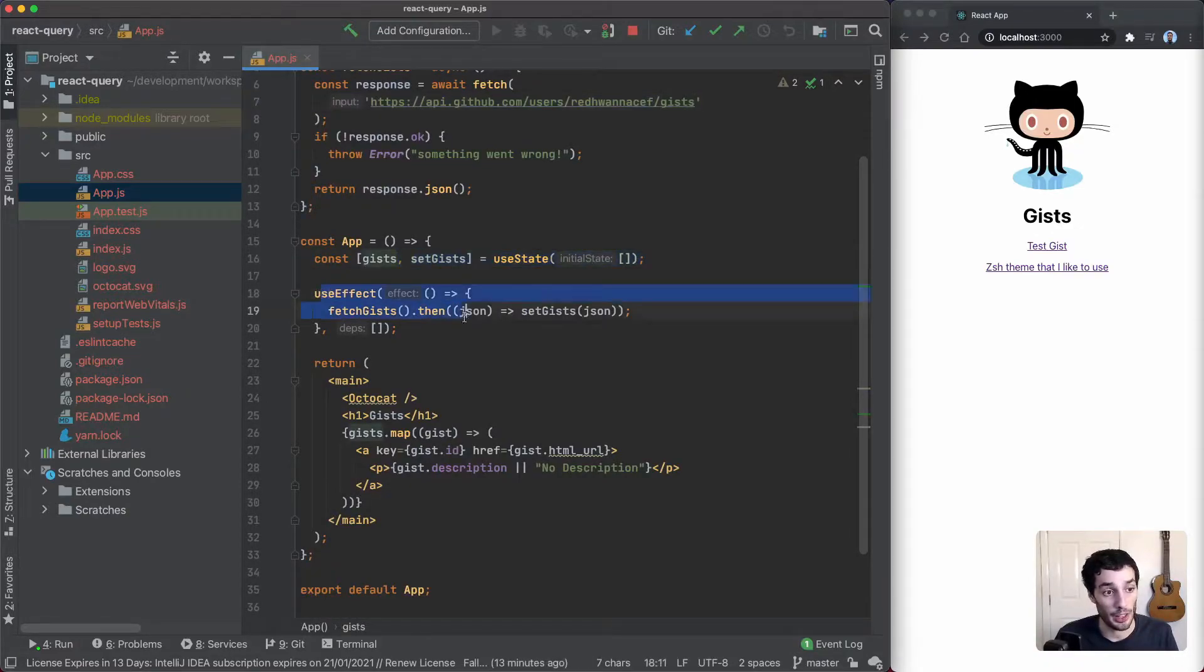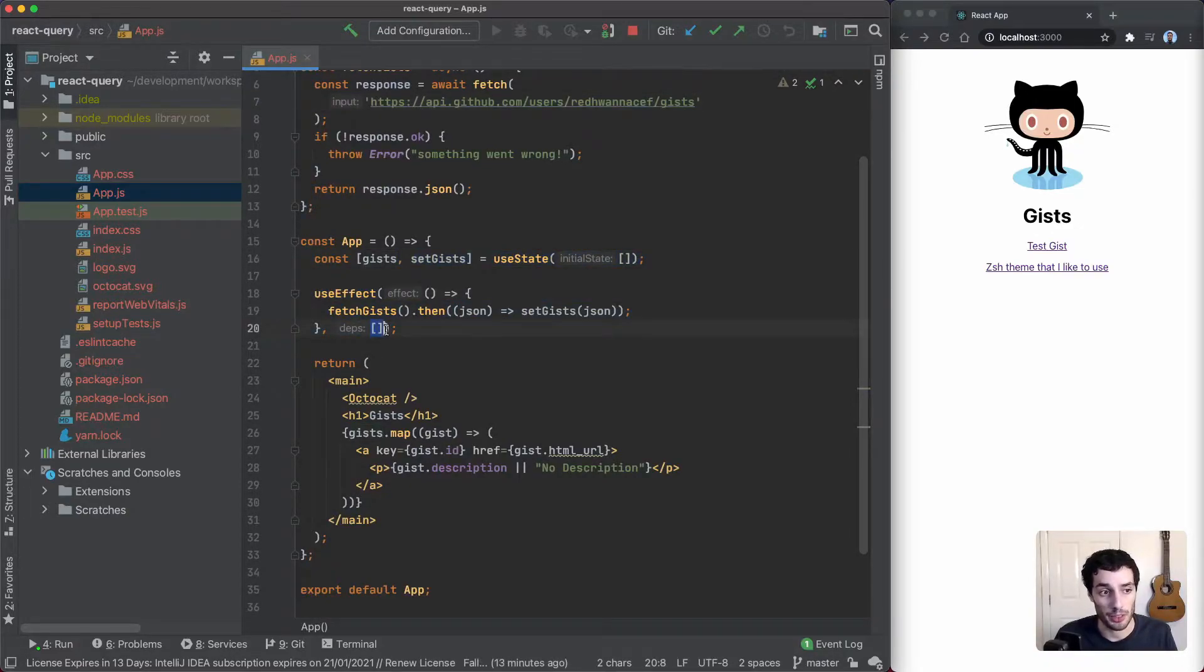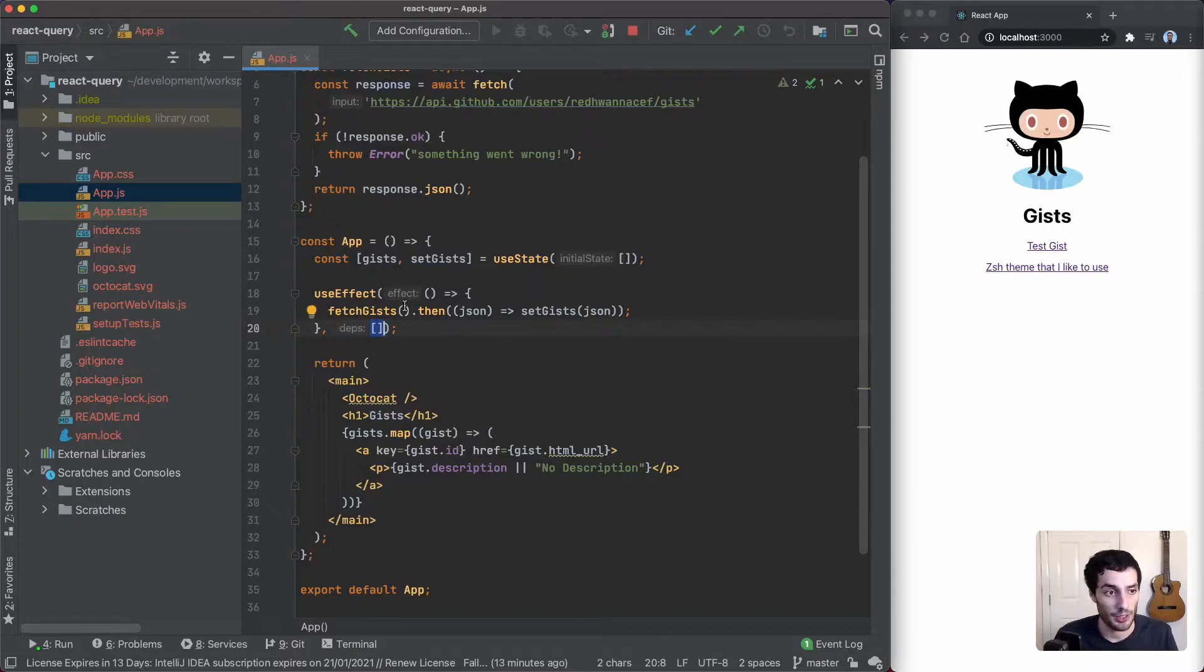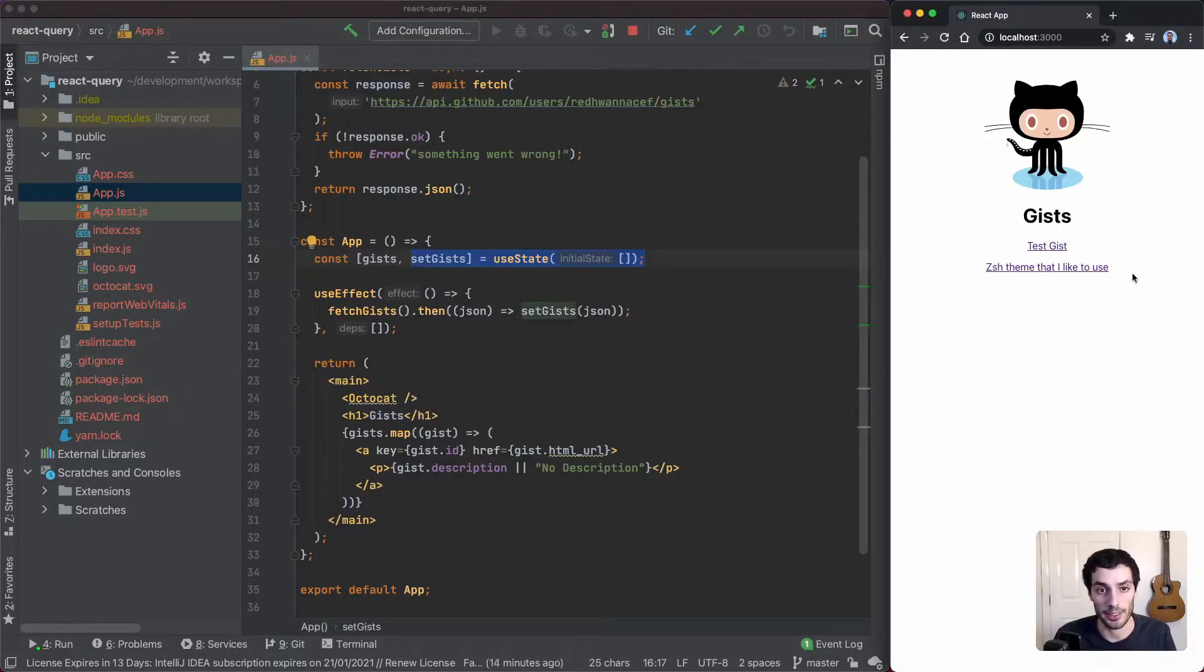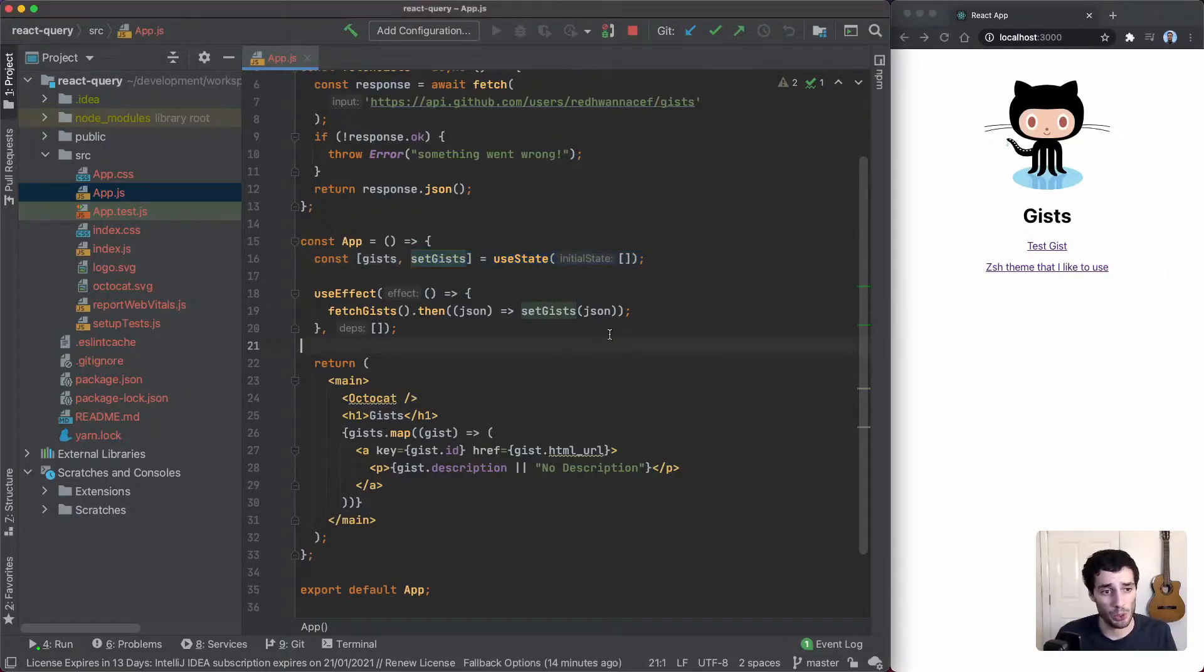There's a useEffect that runs when the app is first rendered. It fetches the gists and stores them in local state, and then the component just renders those gists in a list here.